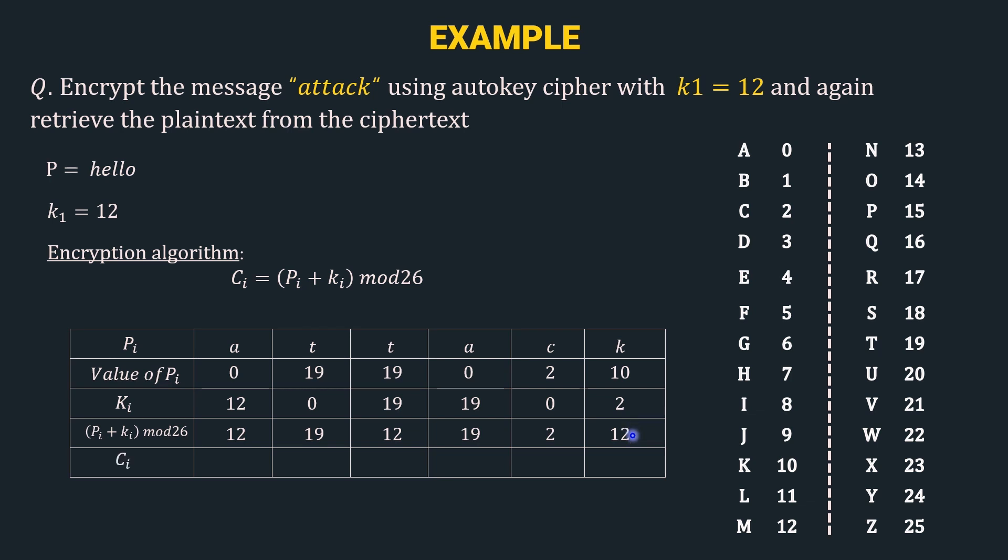And in the final step, we have the ciphertext. Your 12 represents m, 19 represents t, again we have 12, so it is m, 19 which is t, 2 that is c, and 12 it is m. So, the final ciphertext is mtmtcm. This was the encryption process.